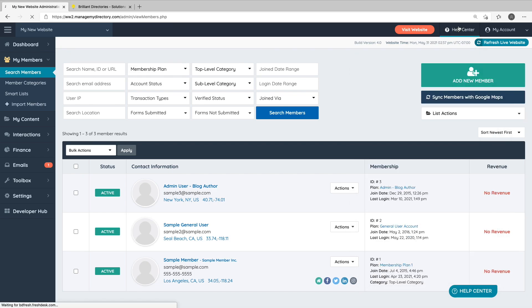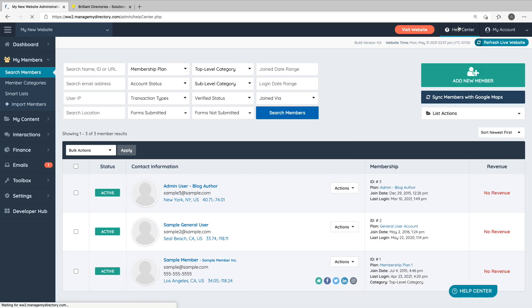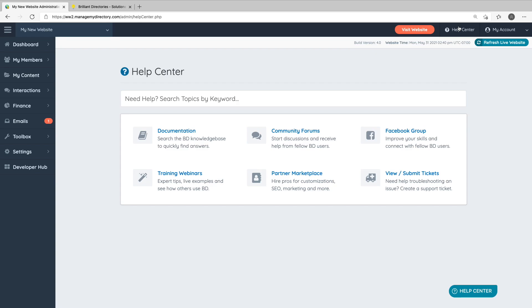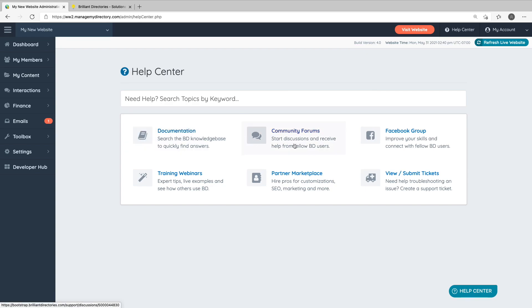In the top right hand corner of your admin area is a Help Center button. Here you can also search for help topics, but we do have some quick links for additional support resources. Our support documentation, community forums, Facebook group,